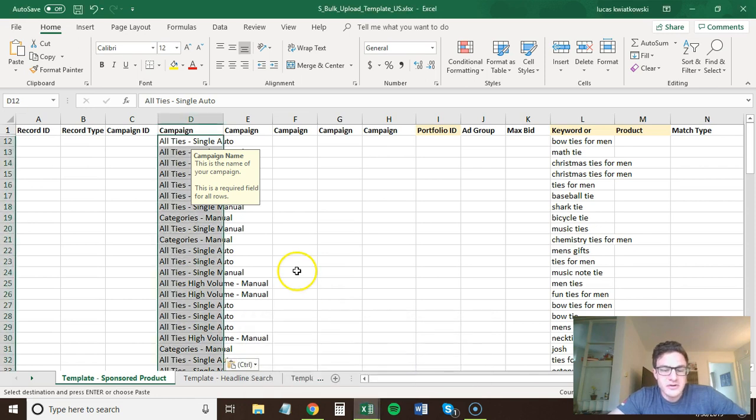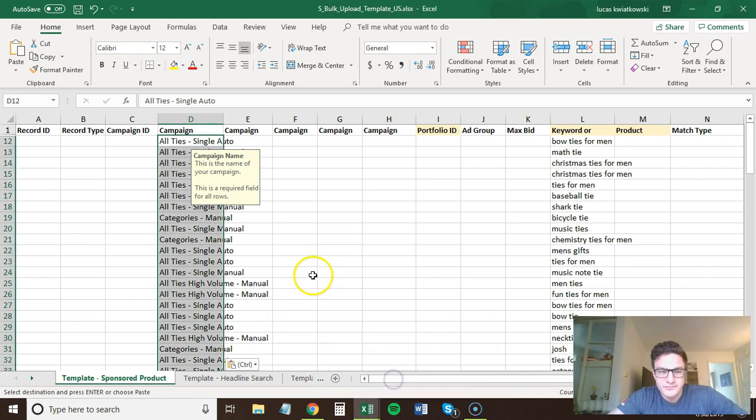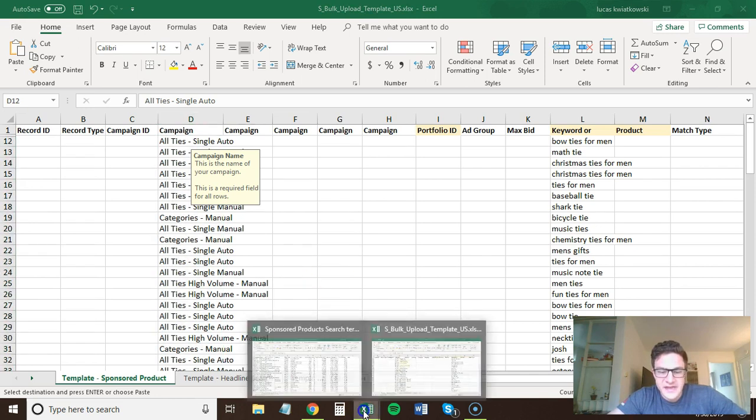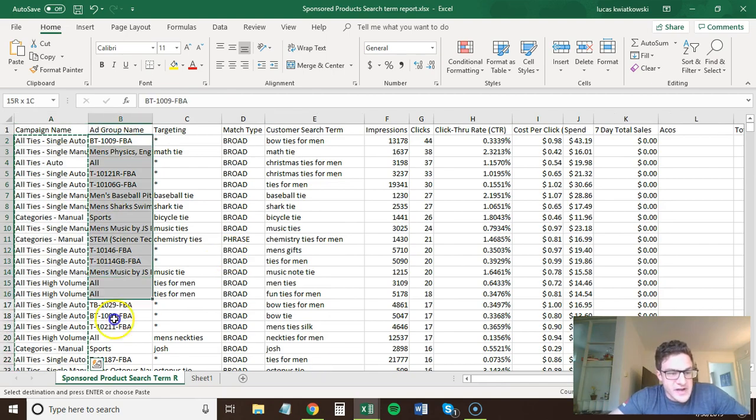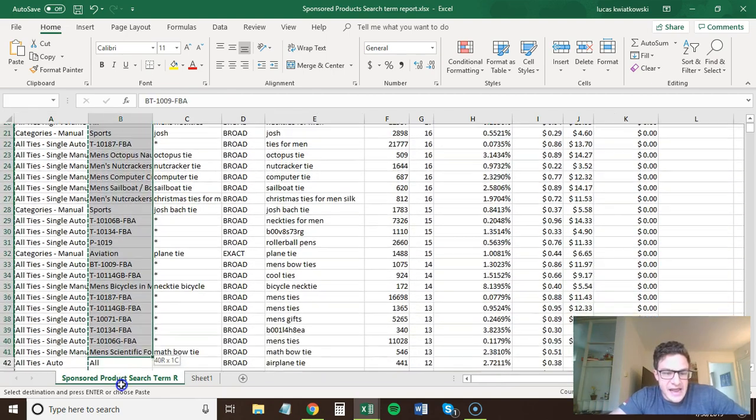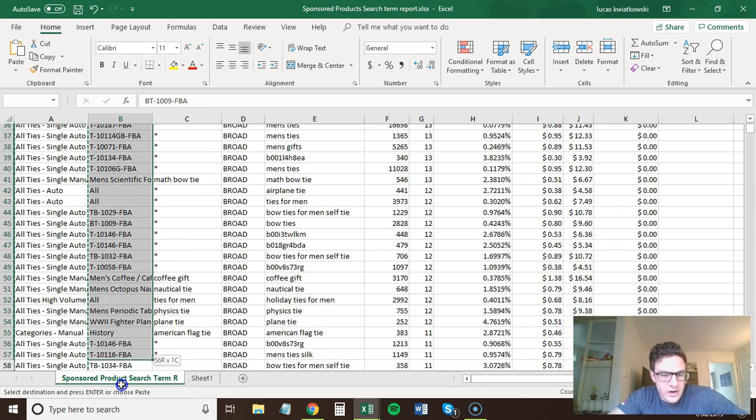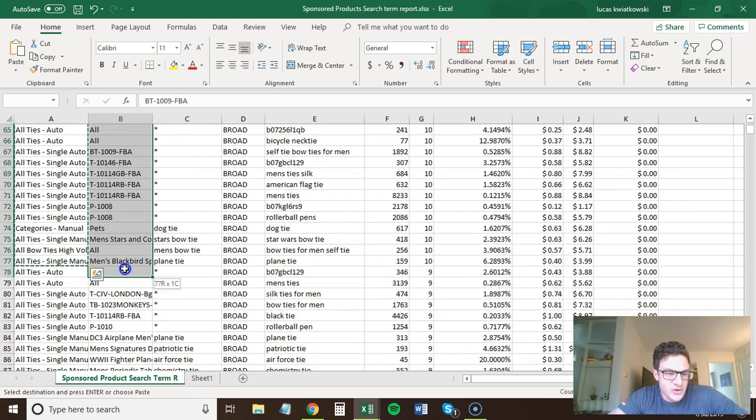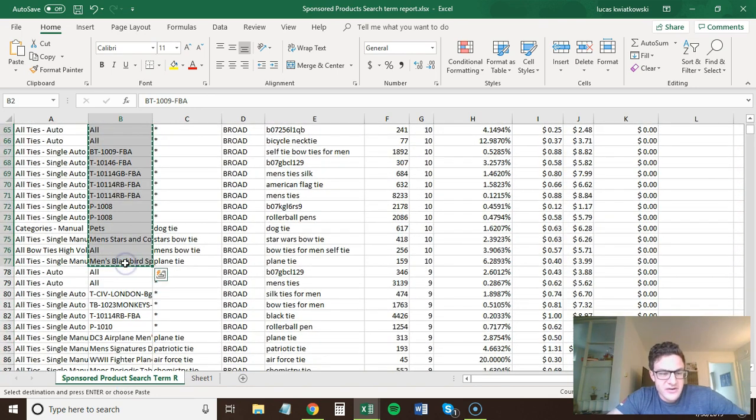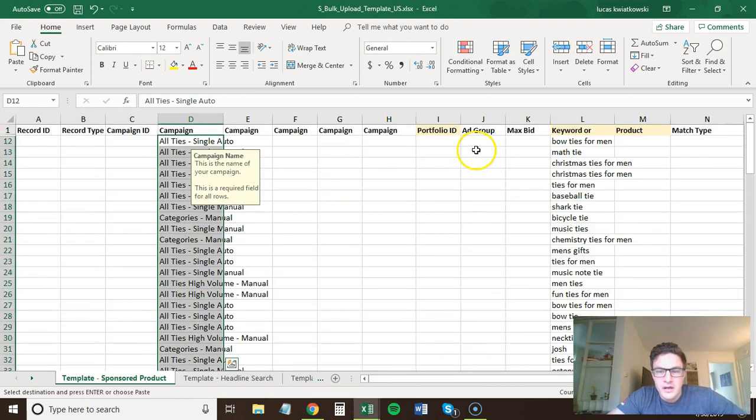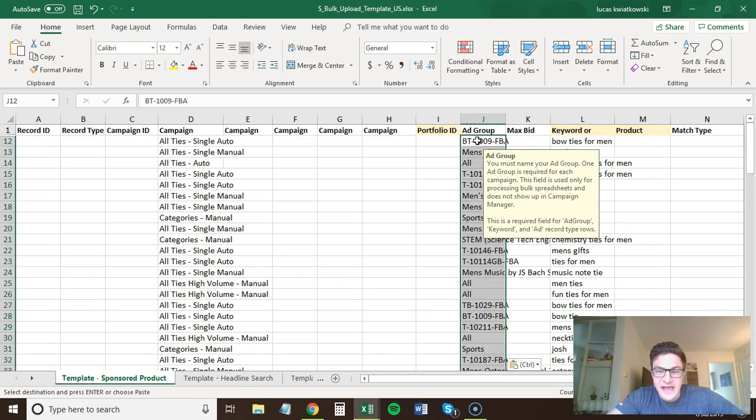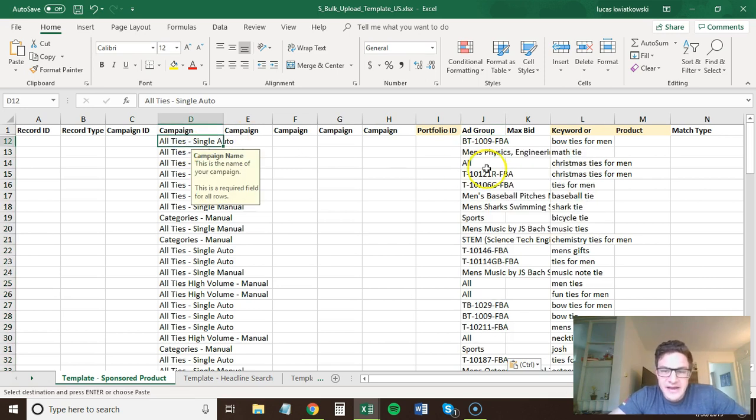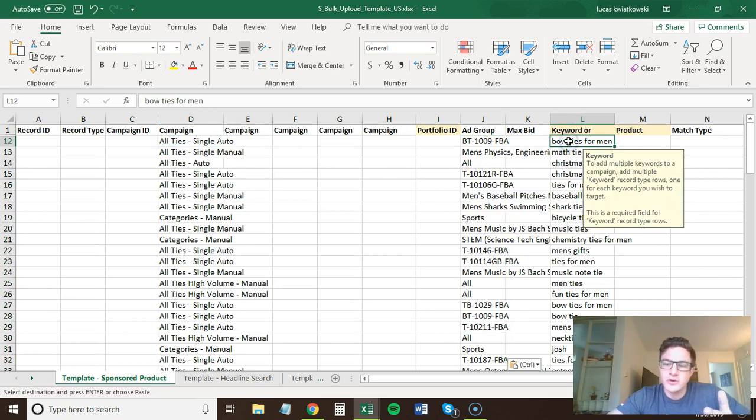You also need the ad group. So you take the ad group name because if you just did the campaign name, it wouldn't work. Each of these are in different ad groups. So you take your campaign, come back over here and you put in the ad group name. We've got the campaign name, the ad group name, and what keyword you want to do.